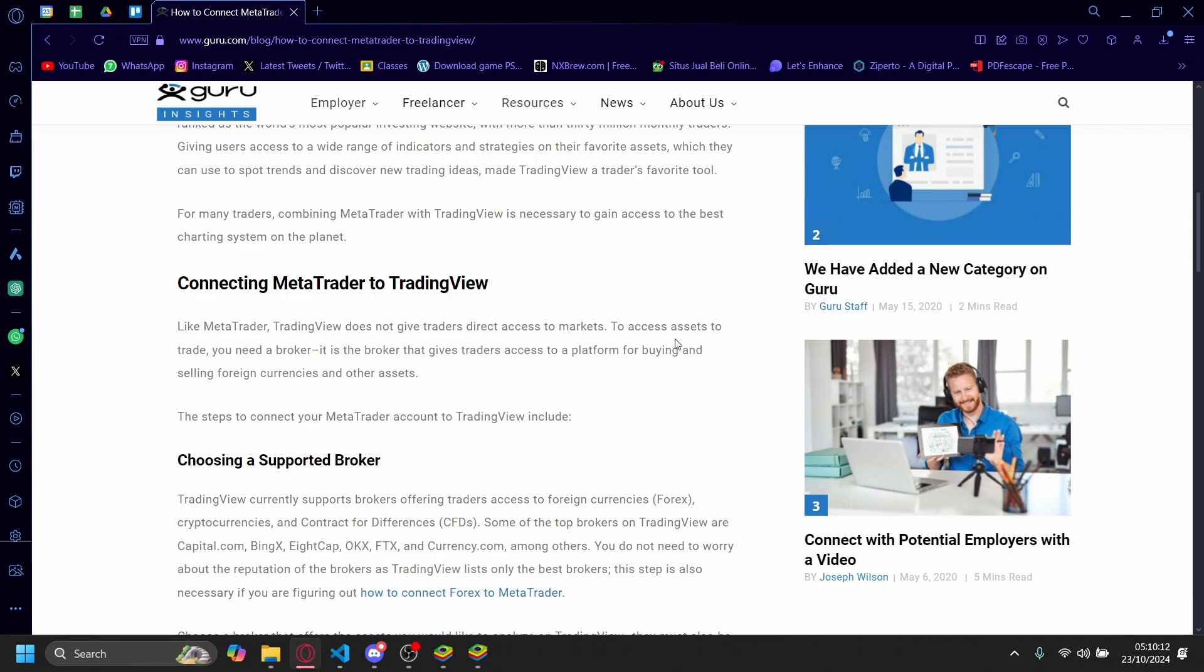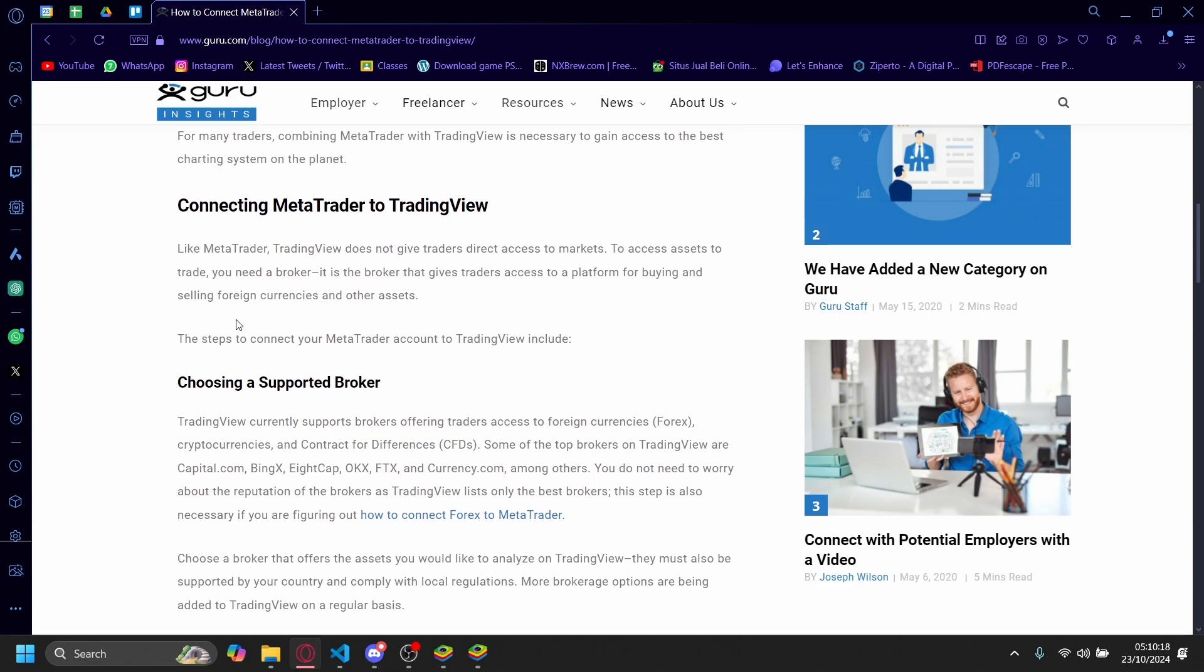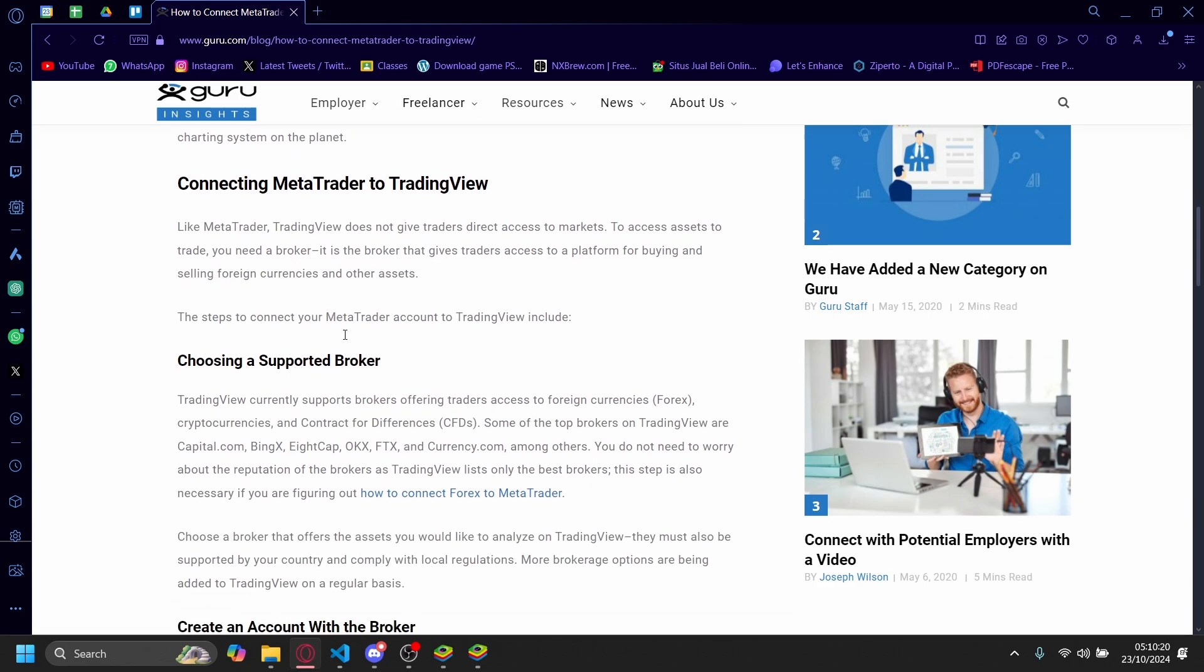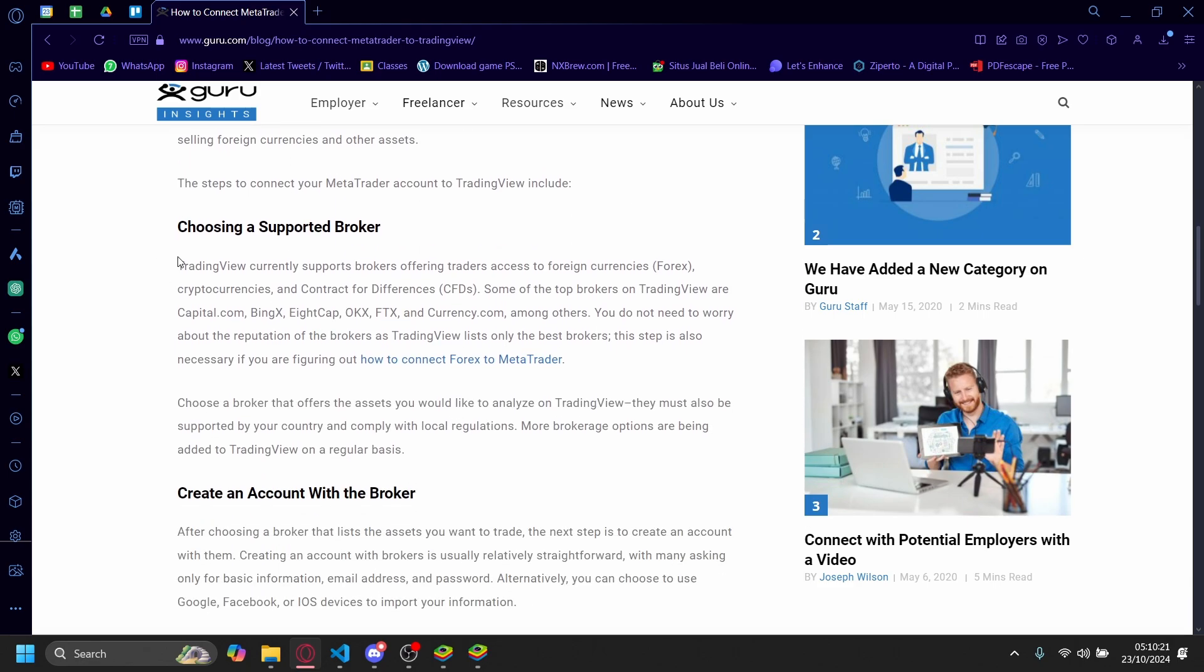If you want access to assets to trade, you need a broker. A broker gives traders access to a platform for buying and selling foreign currency and other assets. You'll need to choose a supported broker instead. TradingView currently supports brokers offering trader access to foreign currency like Forex, cryptocurrencies, and contracts for differences or CFDs.